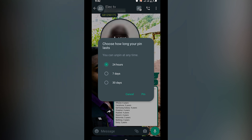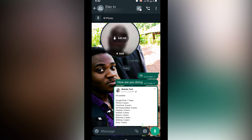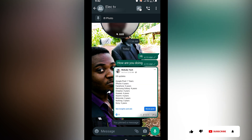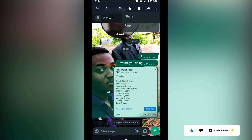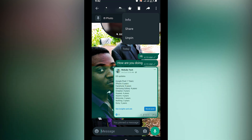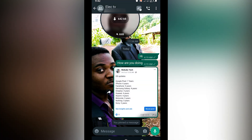After that you click on Pin. So guys, we just pinned that post. If you want to unpin it, you simply do the same thing and click on Unpin. Thank you guys for watching — that's actually the way you pin a post on your WhatsApp account. See you in the next tutorial, peace out.